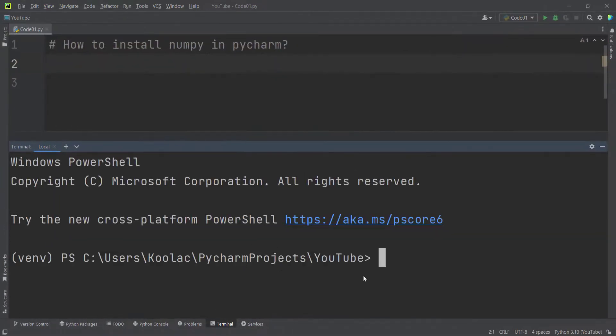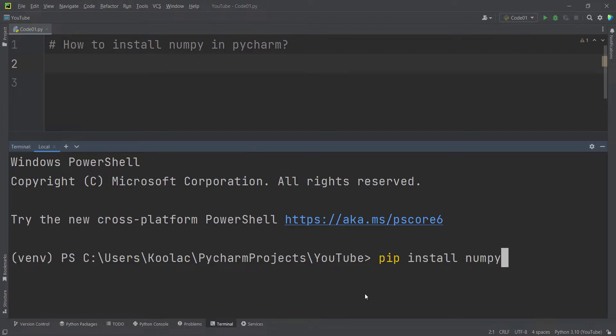in order to open the terminal. Here you can simply type pip install numpy to install the numpy package. So pip install and the name of the package, then press enter. Remember that you should have an internet connection.